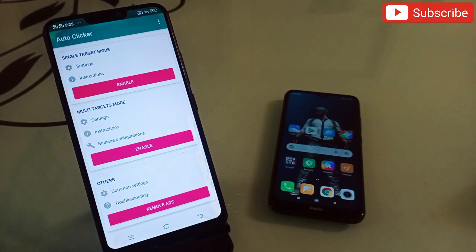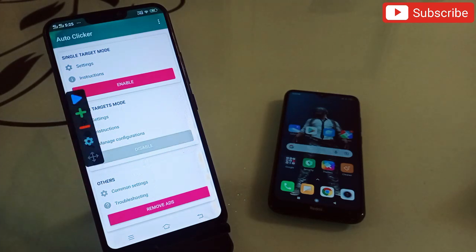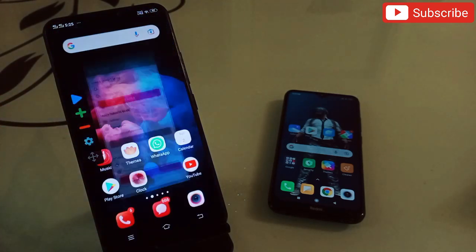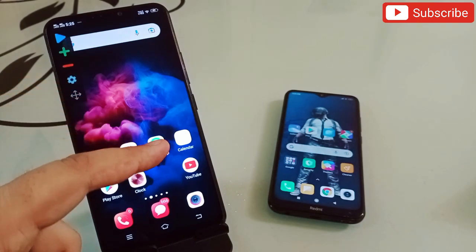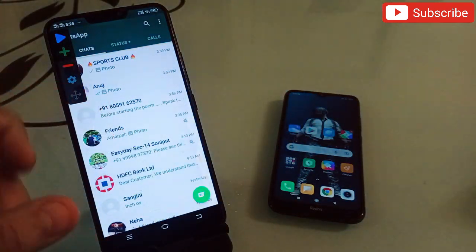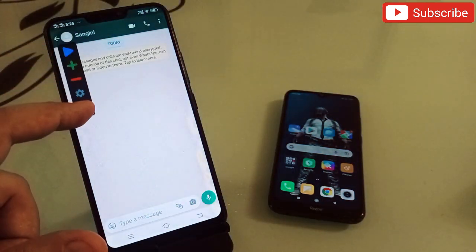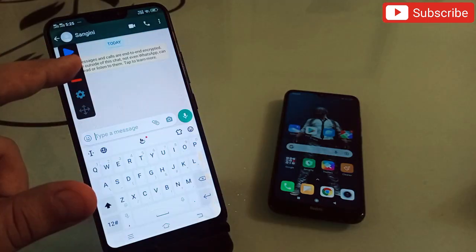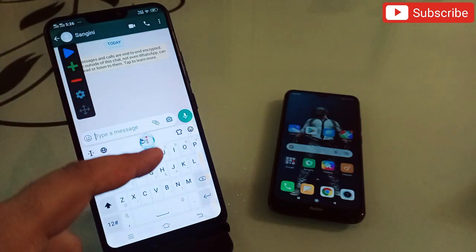What you need to do is click on 'Enable' — a panel automatically appears. You can come out of the app and the panel will always be there. Now let's say you want to go to WhatsApp and send many messages to a friend. Click on the plus sign and a number pad comes up.